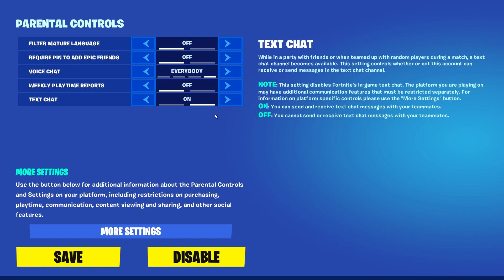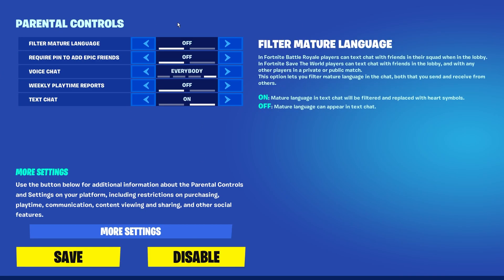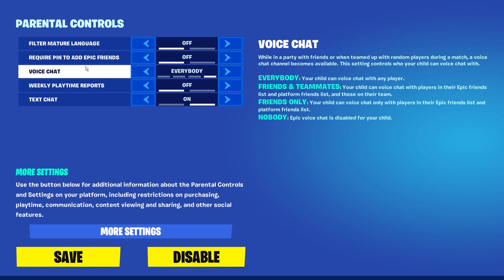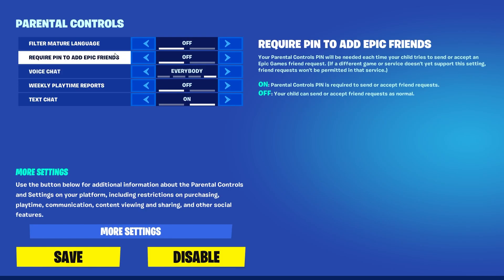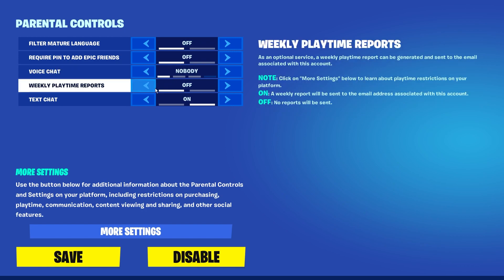Here you can adjust the settings. You can enable or disable Filter Mature Language by turning it on or off, require a PIN to add Epic Friends on or off, and set Voice Chat to Everybody, Friends and Teammates, Friends Only, or Nobody.